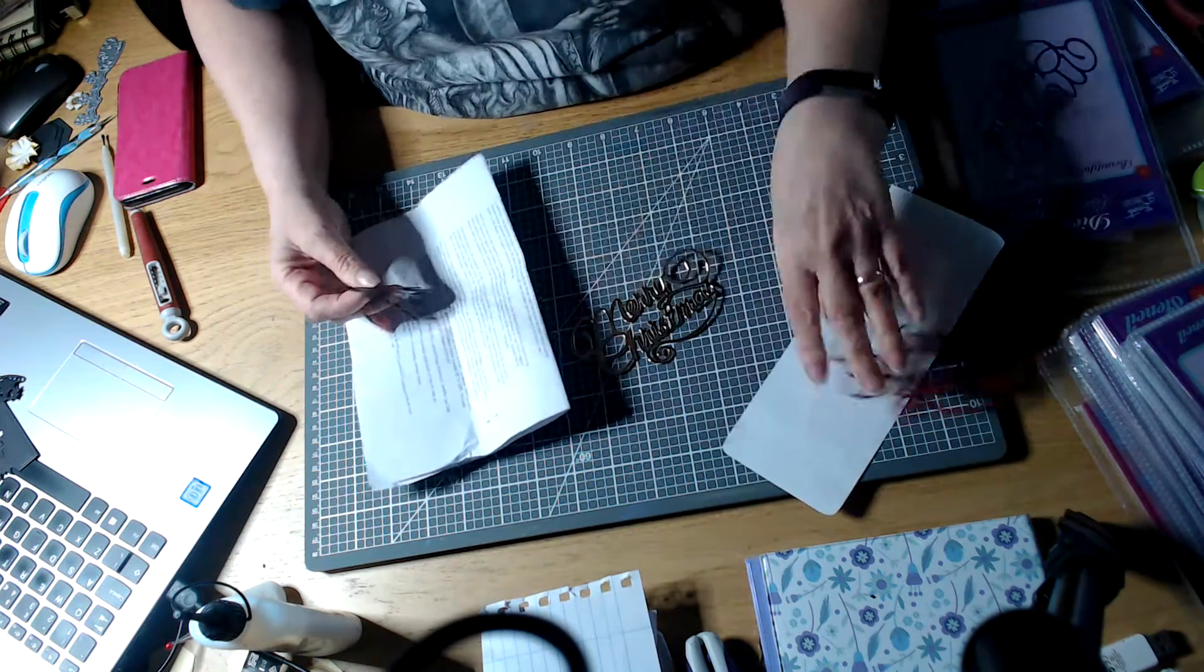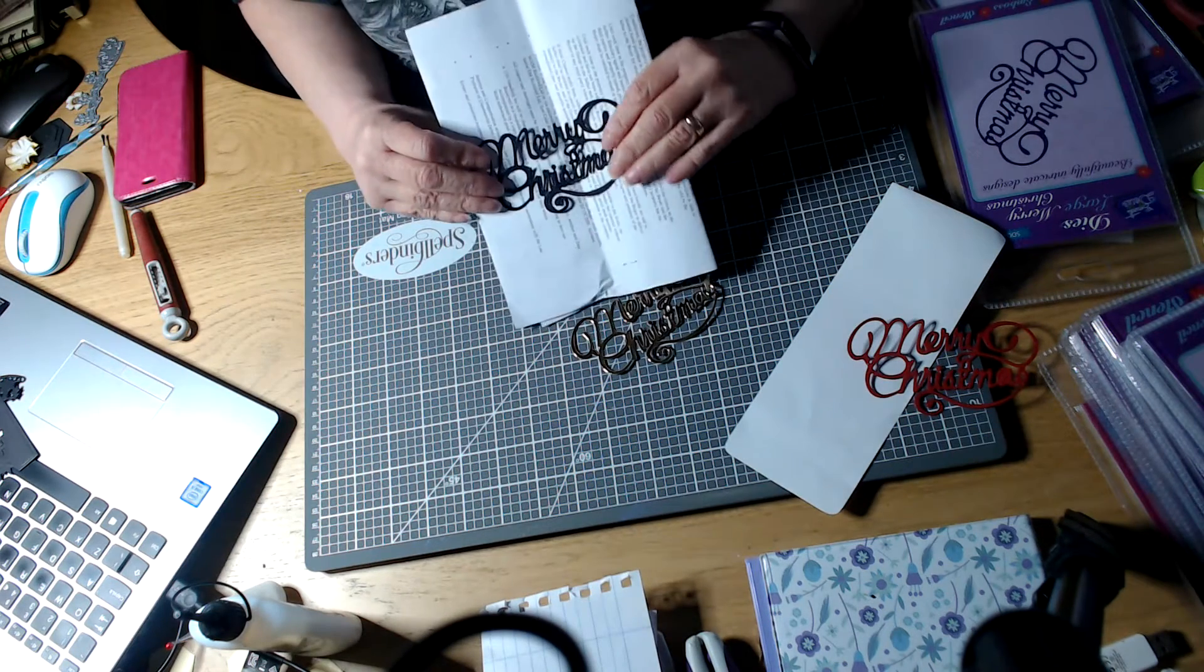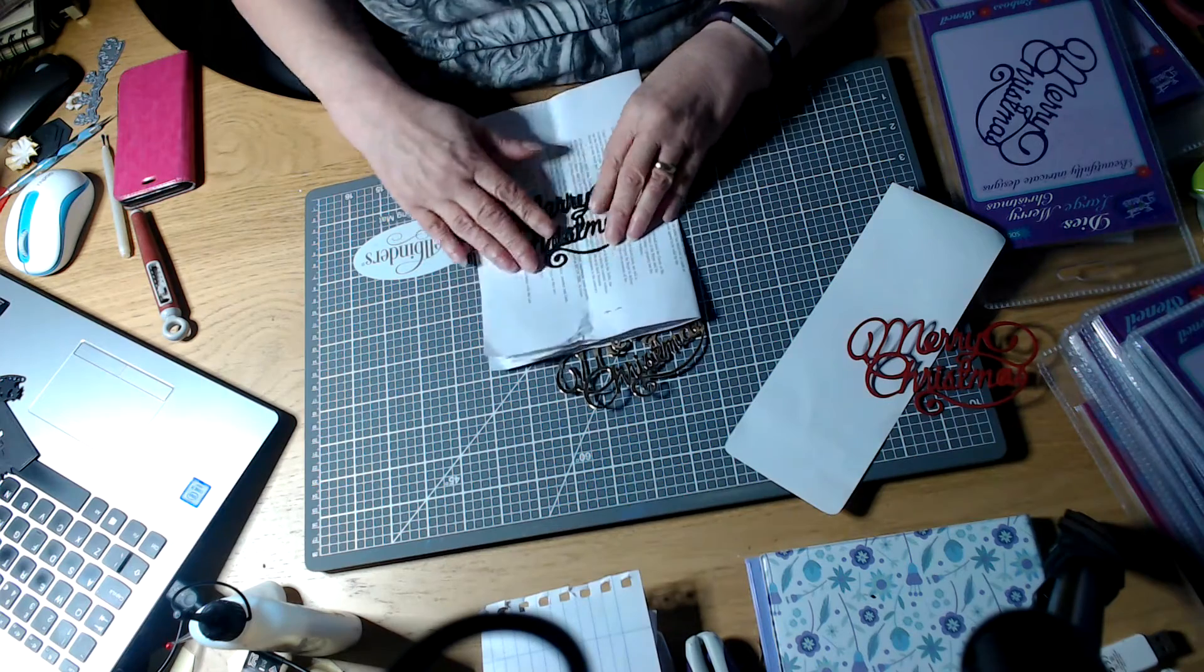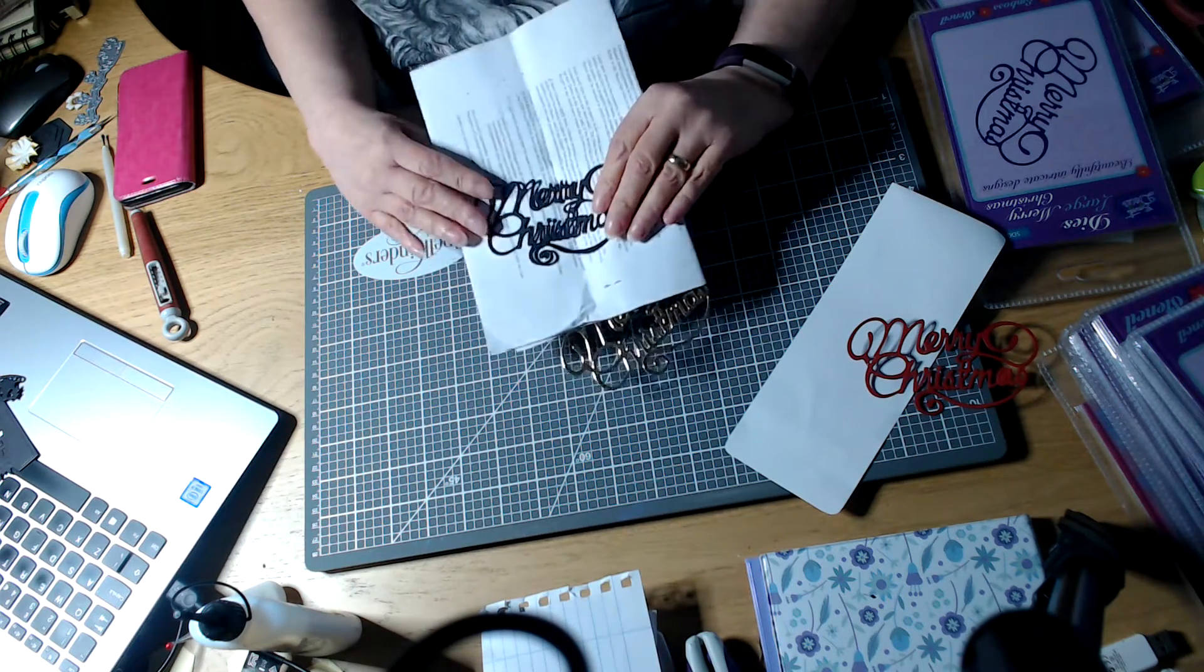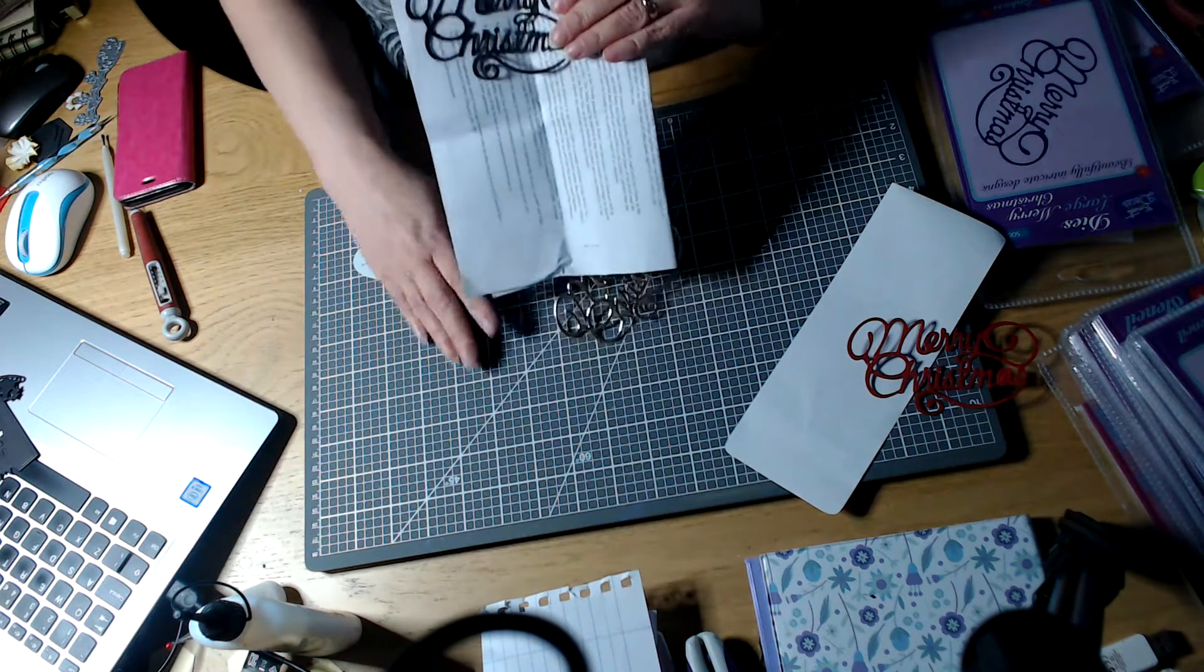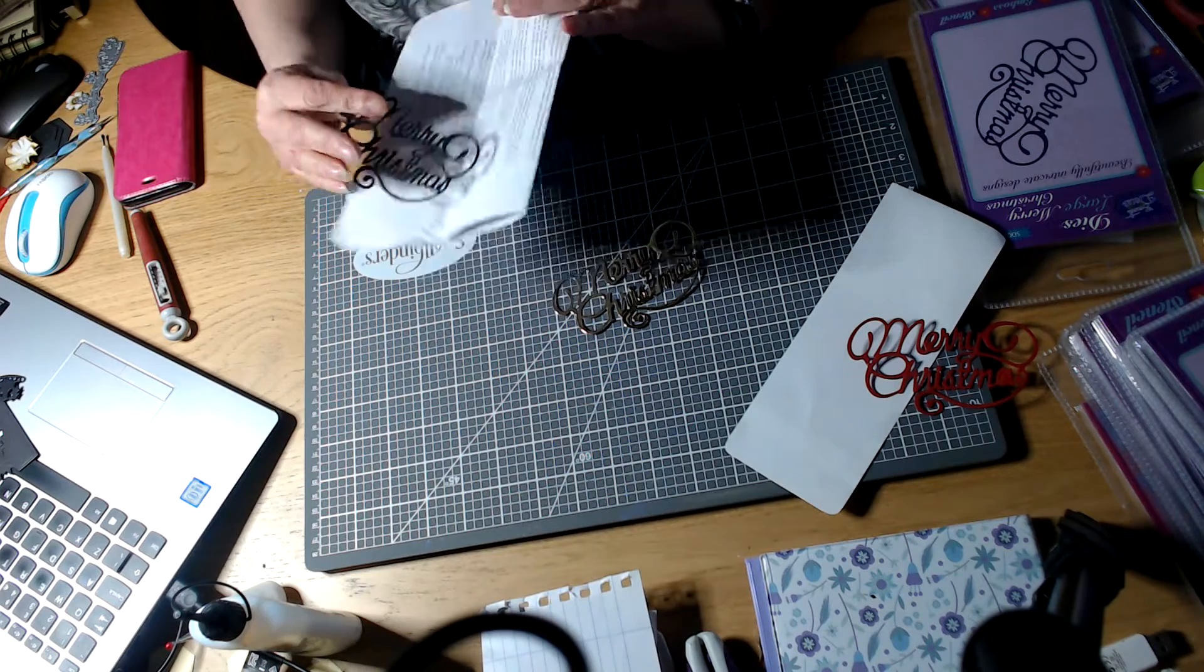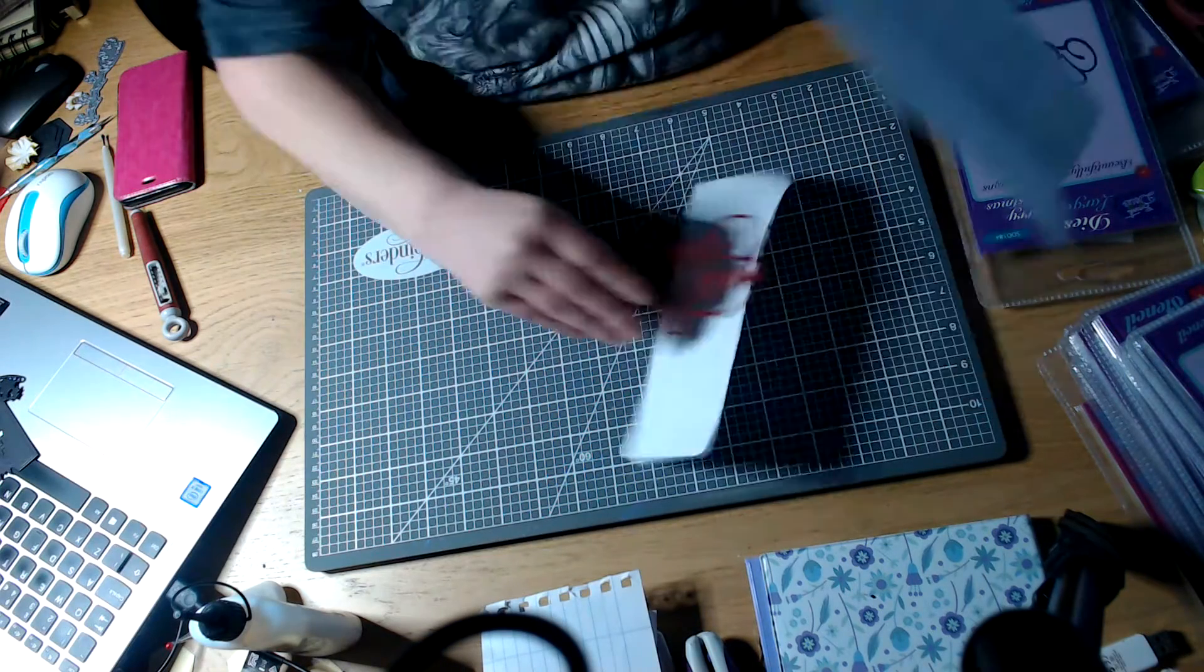So as you will see this is a nice size. You could probably use it as just the topper on its own with a frame around it or it goes very nicely above or below. You can use it with another topper is what I'm trying to say.